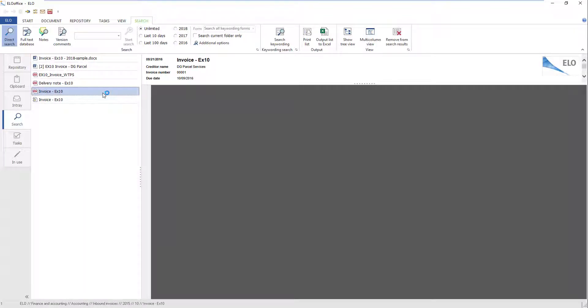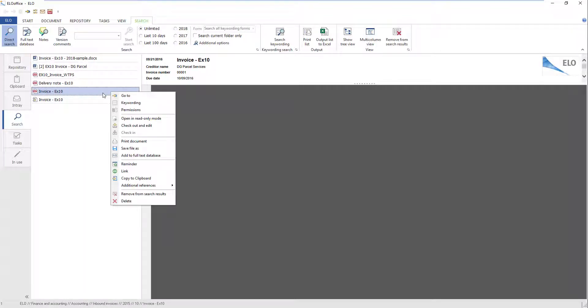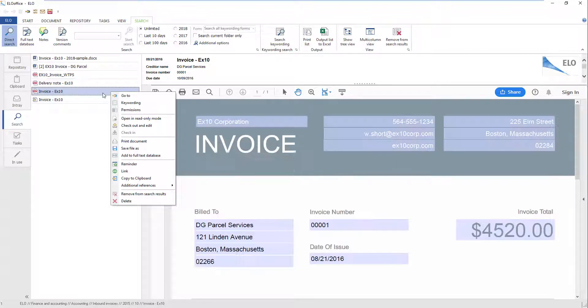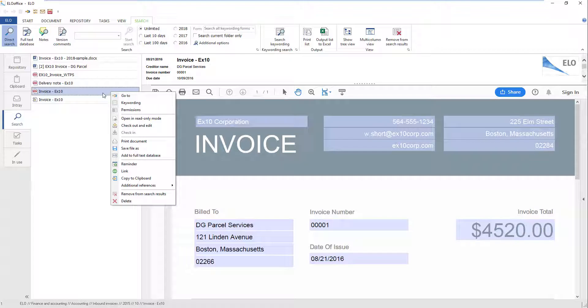Right-click the document you want to edit. Depending on the stage of editing you are in, you will see different options in the context menu, such as Check out and edit or Print document.